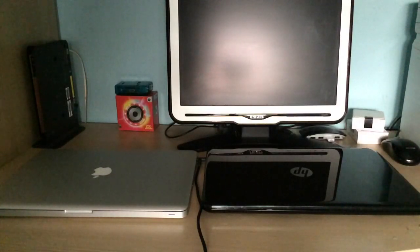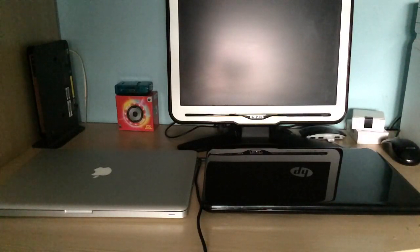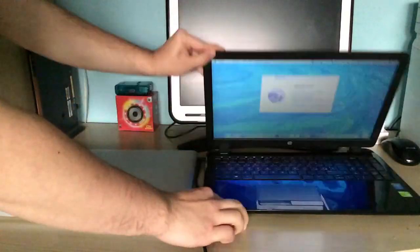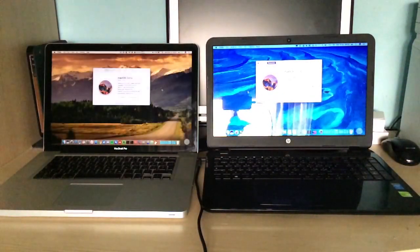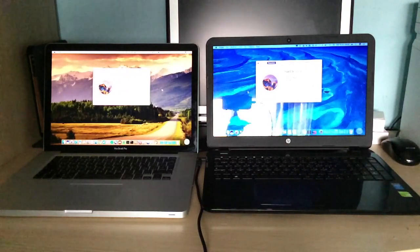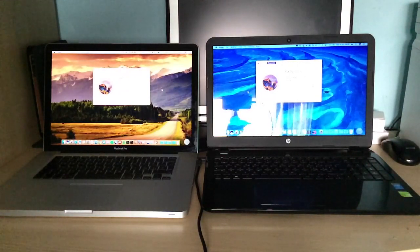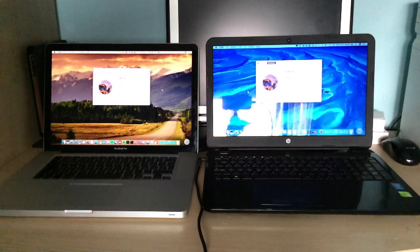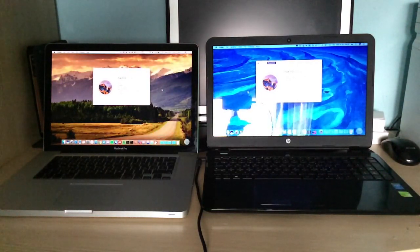What do this Apple MacBook Pro and this Hewlett-Packard 15 laptop have in common? They're both running an operating system they're not supposed to run, macOS 10.12 Sierra.